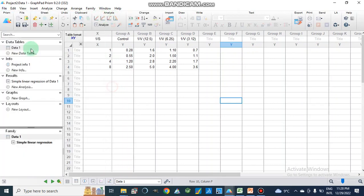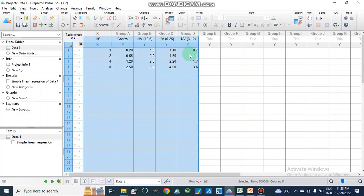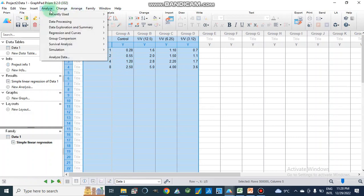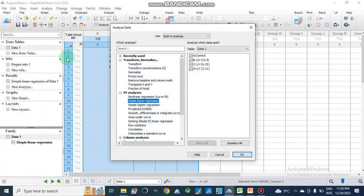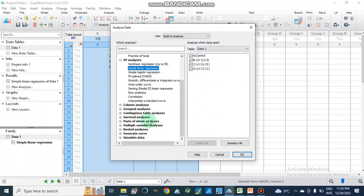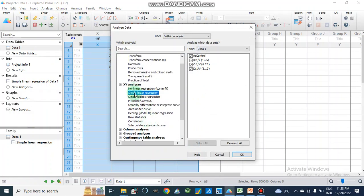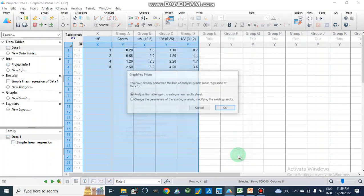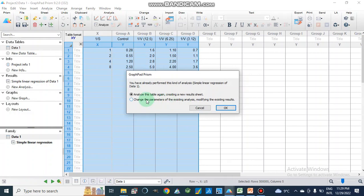Now we have this data and we are going to analyze whether it is competitive, uncompetitive, non-competitive, or mixed type of enzyme inhibition — we don't know the type yet. We go to Analyze, then Analyze Data, and select simple linear regression for all these data sets.